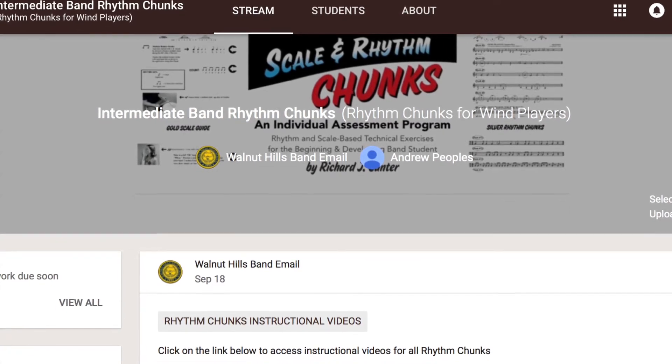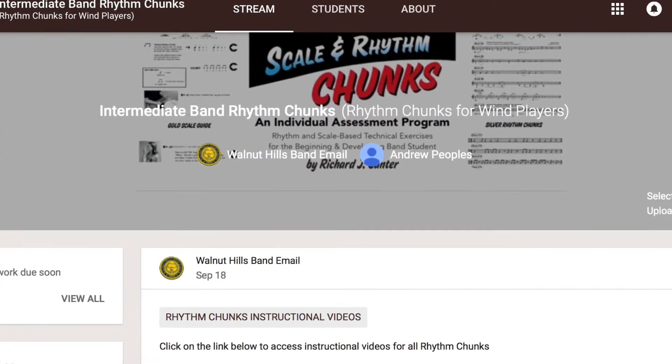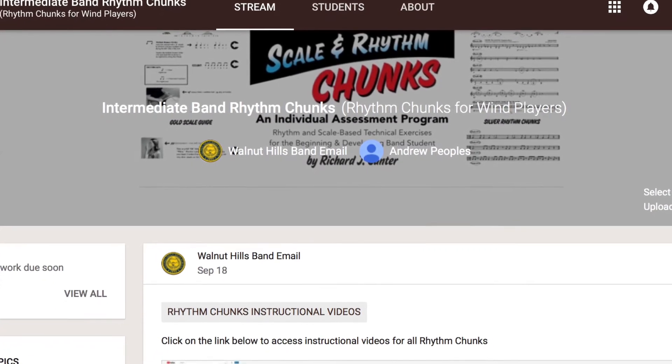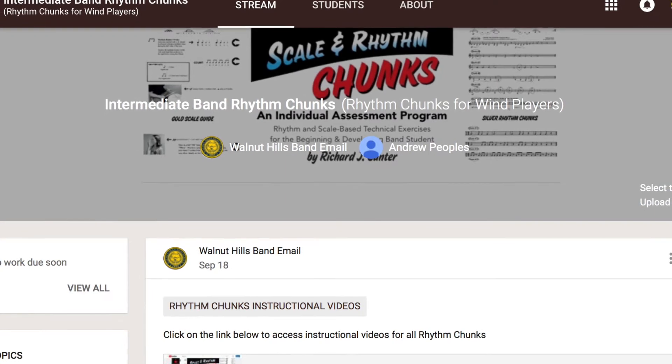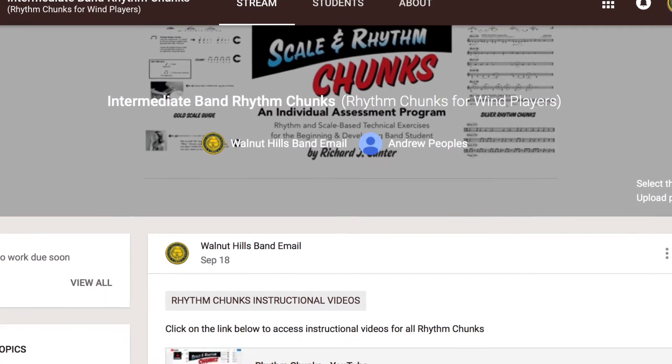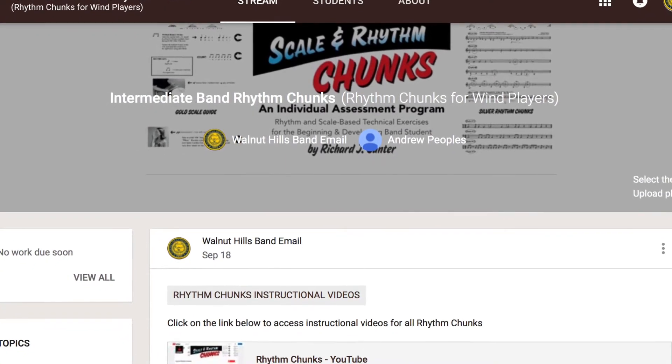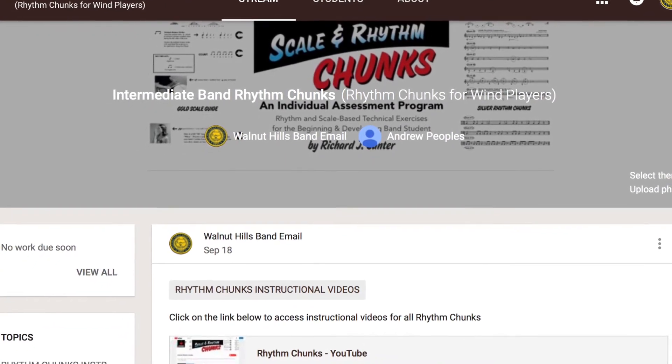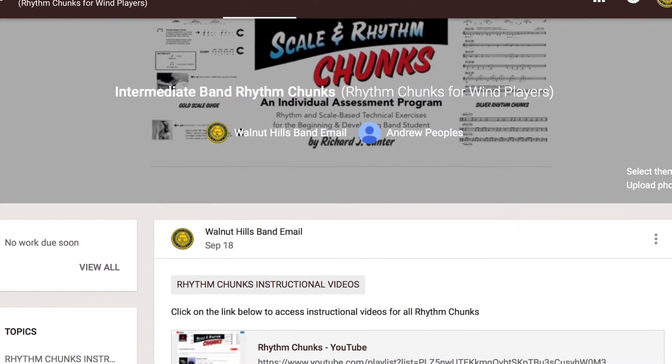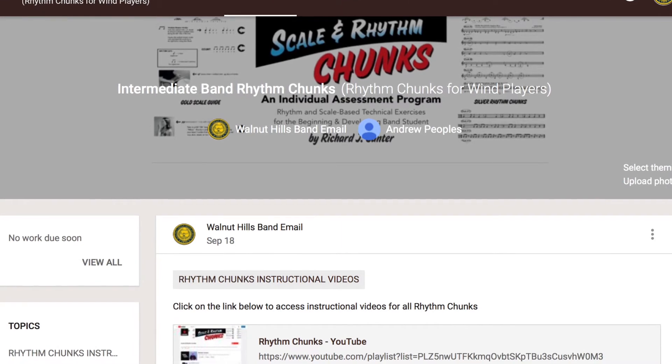Hey everybody! I want to share with you some information about Google Classroom and how you can use it with the Scale & Rhythm Chunks program.